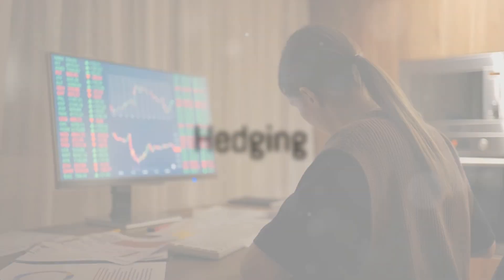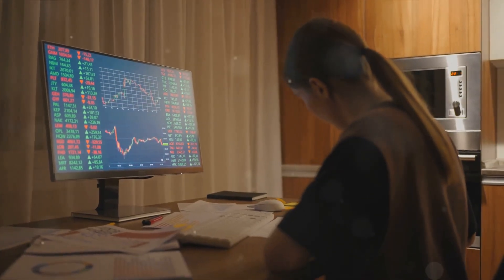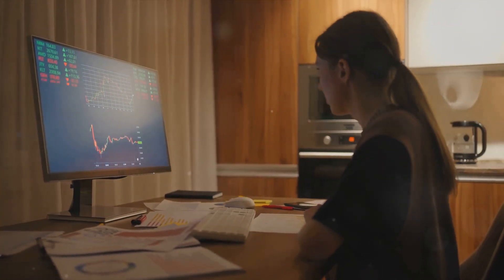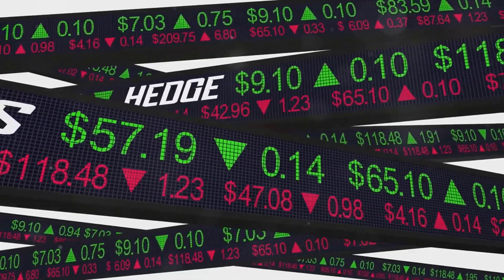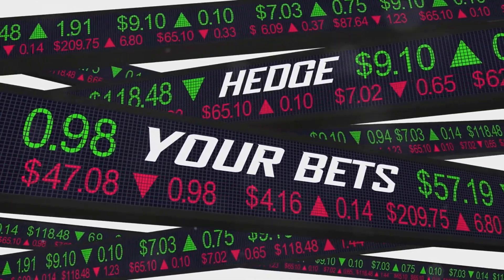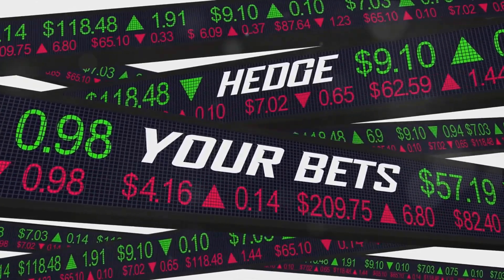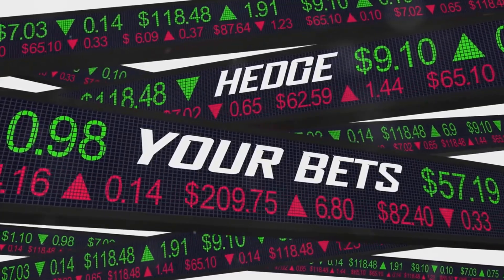The fifth principle is hedging. This is a risk management strategy used to offset potential price movements in the market. Both futures and options contracts can be used to hedge against adverse price movements, providing a safety net for traders and investors.